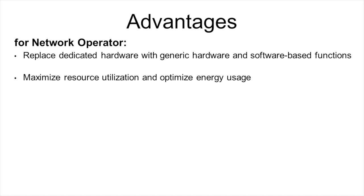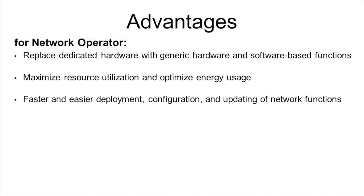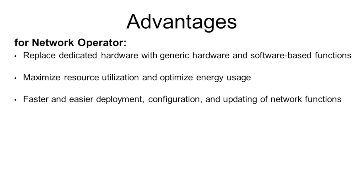Resource utilization can be maximized and energy usage can be optimized, which is much easier with software components inside a data center than with millions of physical devices.